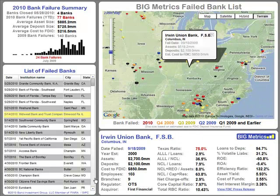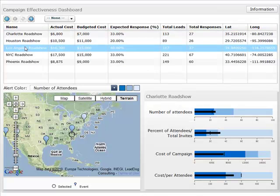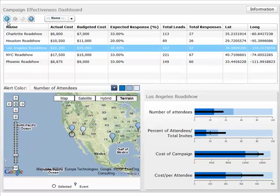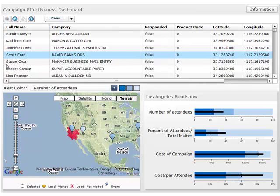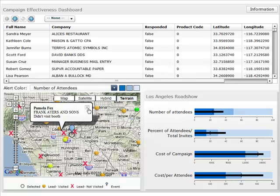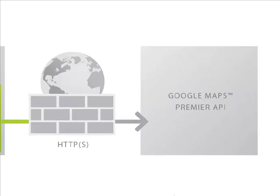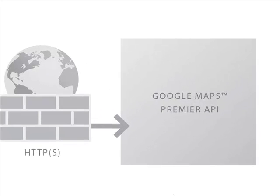From regional performance indicators and heat mapping to real-time analytics at the city or address level, GMAPS Plugin facilitates geographic focus using powerful Google Maps APIs while alleviating unnecessary server software installation. Using Google Maps Premier APIs, you can take full advantage of a secure and scalable Google Maps Premier platform connected to your business intelligence solution.